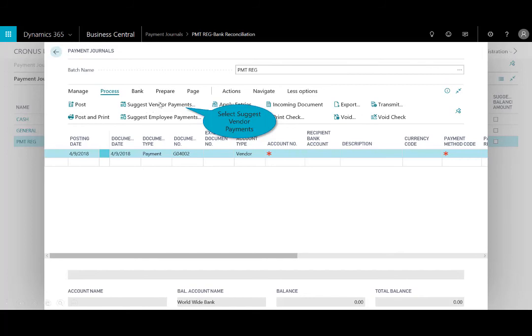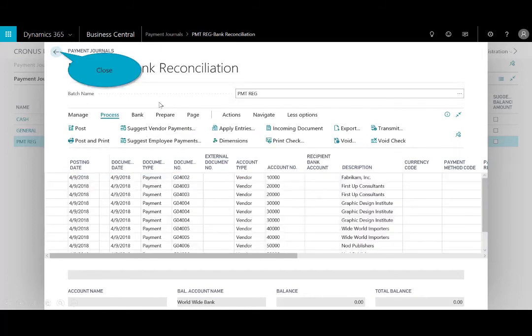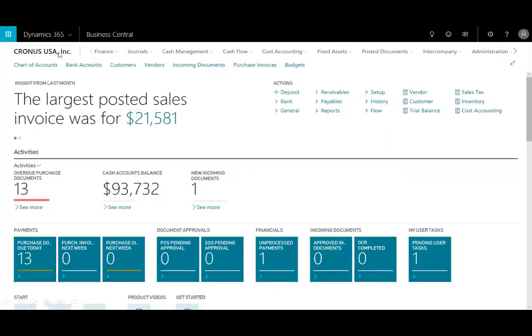I'll select the Suggest Vendor Payment, and it gives me, from this view, the option to select payments to which vendors. Once those documents are selected, the payments can then be processed via all the actions here in the ribbon. I'll close out of that window.